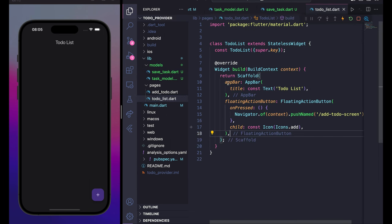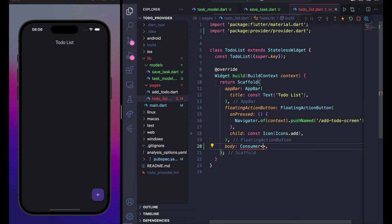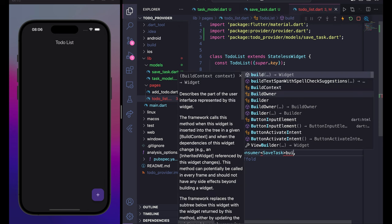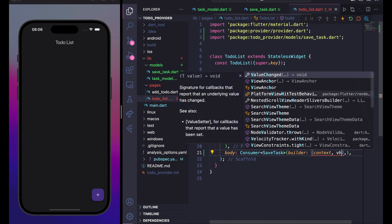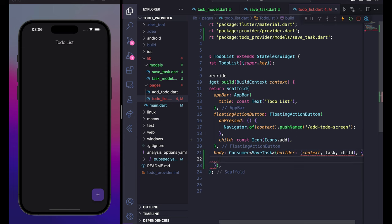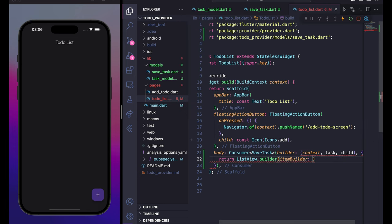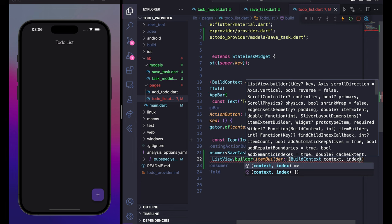In todo_list.dart, the screen currently only has an app bar and floating action button. Add a body using a Consumer widget of type SaveTask. Inside the builder, which receives context, task, and child, return a ListView.builder.